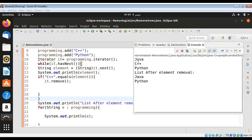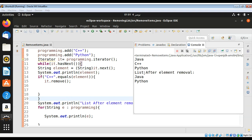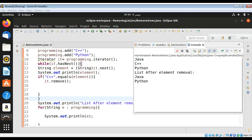You can see on the console that we have the full list first printed: Java, C++, Python. And after the removal, only Java and Python, so C++ is removed.